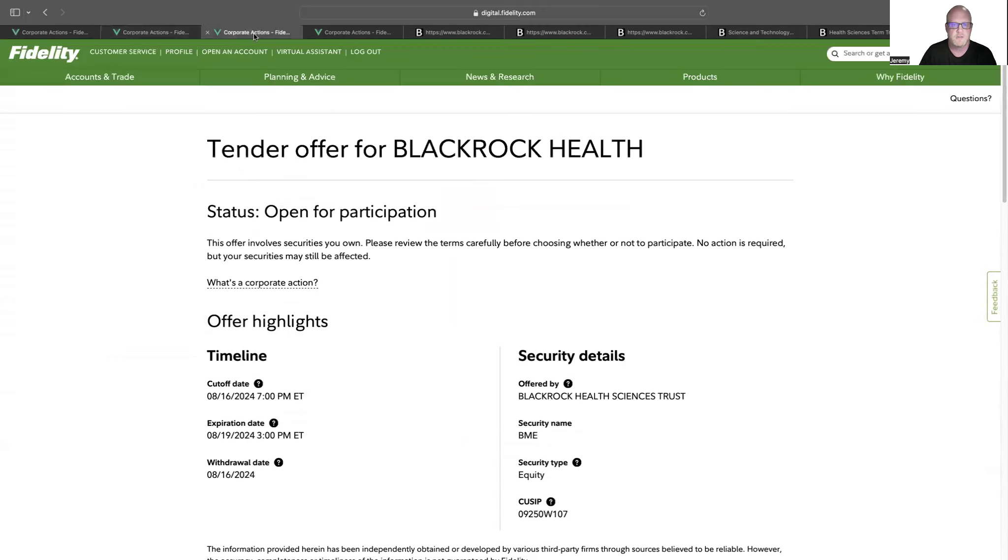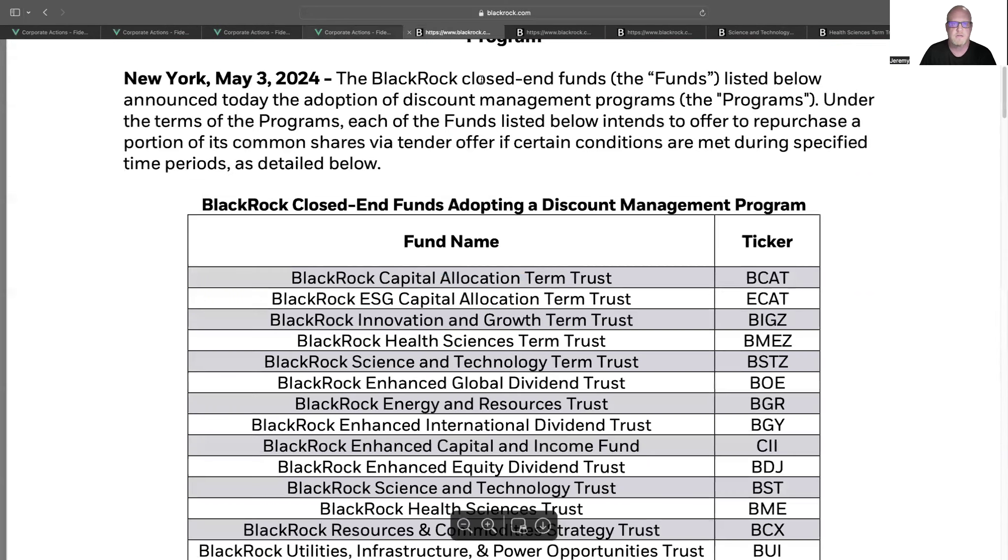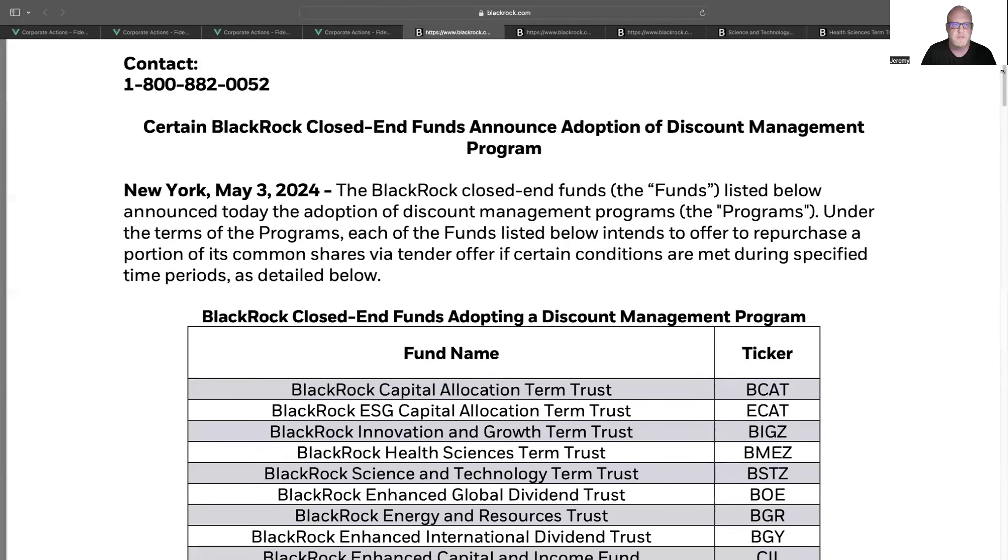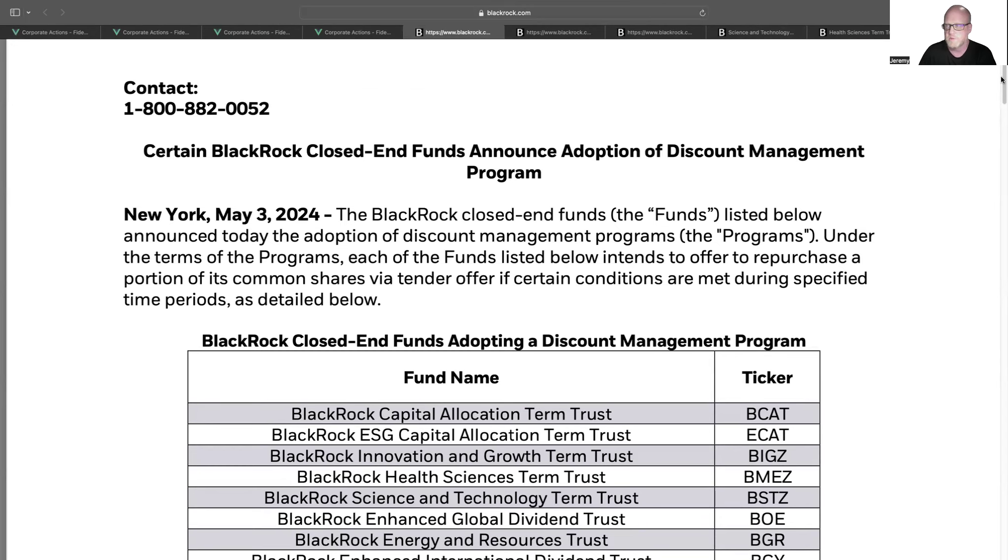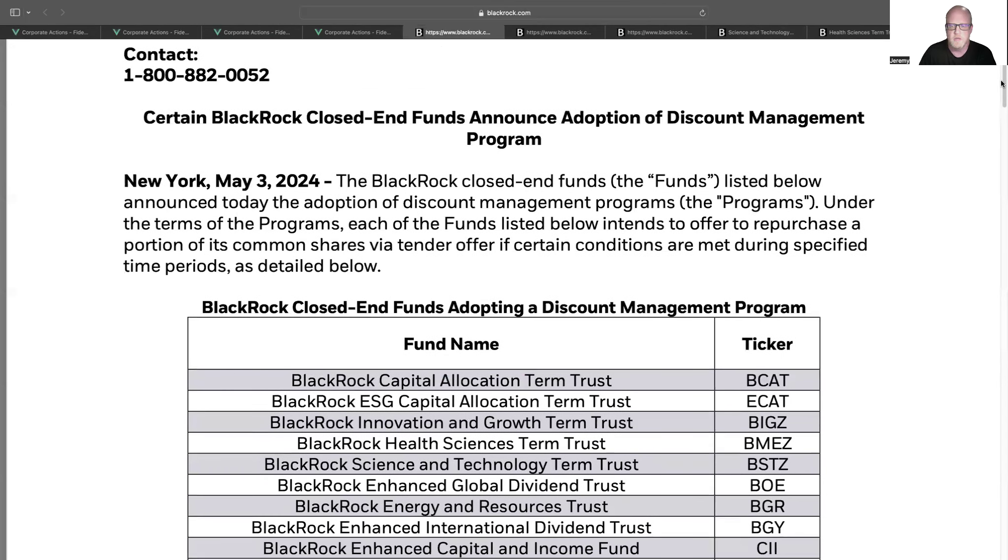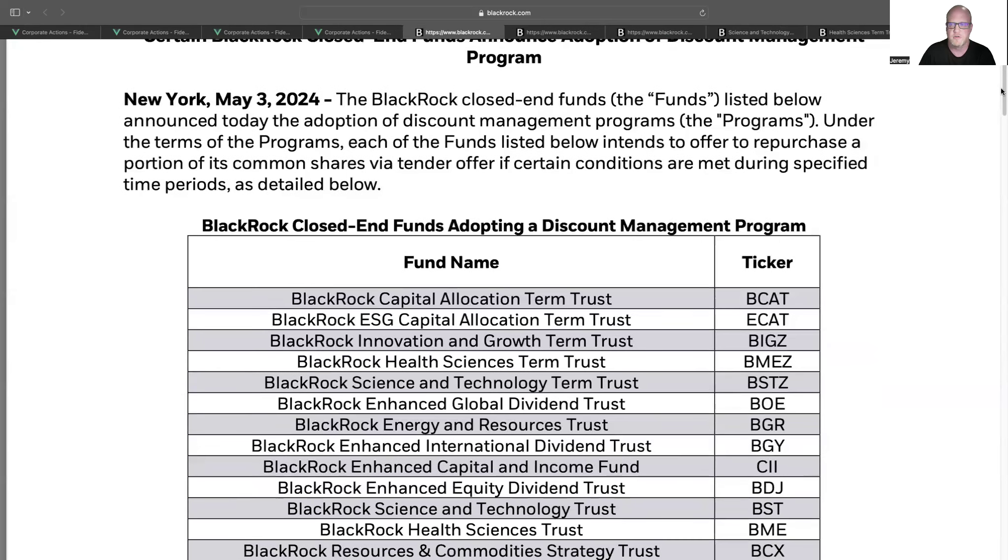So you're probably wondering, what does all that mean and why would they do that? Let's hop into it. Before we do that, look at some other ones I received. So this is the BME one and BSTZ. Going over to BlackRock's website, they announced a couple weeks back on May 3rd that they're going to adopt a discount management program. What this is going to do is on certain of their closed-end funds, which we'll review here, if there's an opportunity for them to buy back the shares, they will if certain conditions are met.